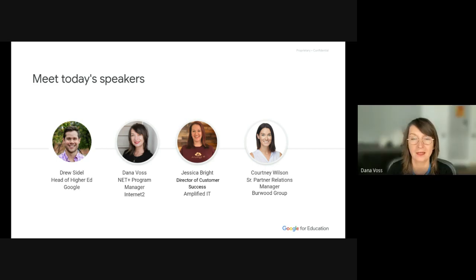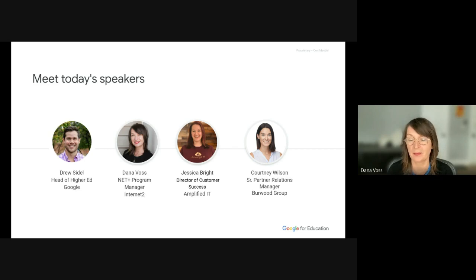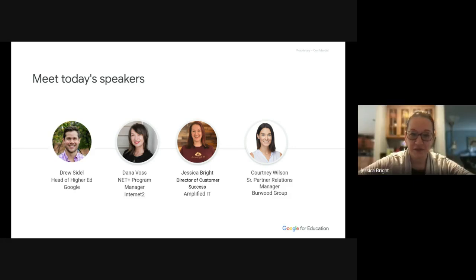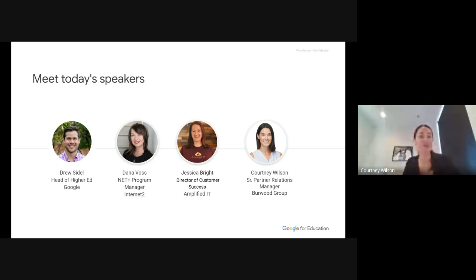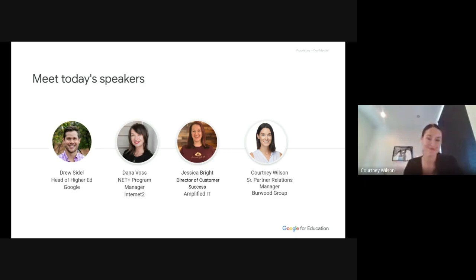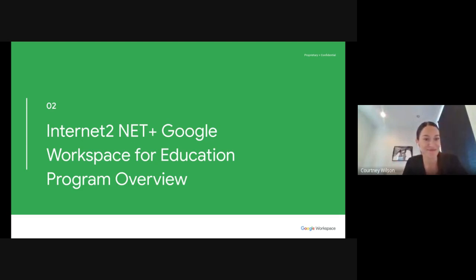I'm Dana Voss and I'm the program manager at Internet2 responsible for the Google Workspace for Education program. I'll cover a little bit about the service evaluation process and we'll get into the detail of the program shortly. I'm Jessica Brate, director of Customer Success at Amplified IT — excited to talk more about what we're offering. And I'm Courtney Wilson, I manage our partnership with Google and Internet2 and oversee contracts in the workspace business at Burwood.